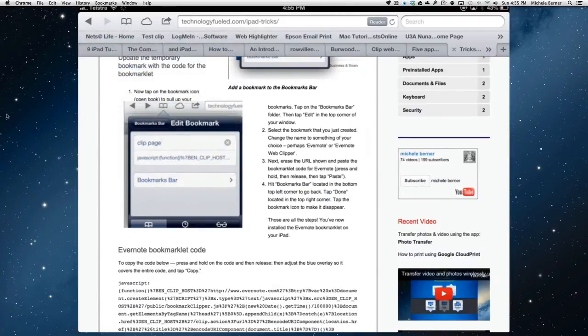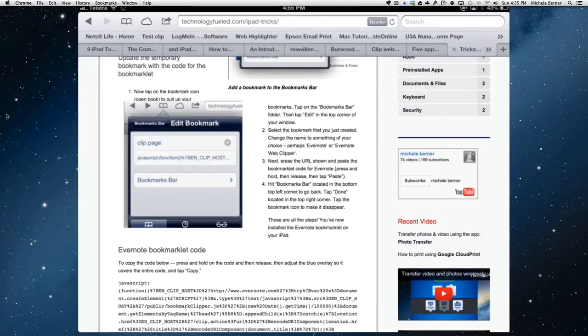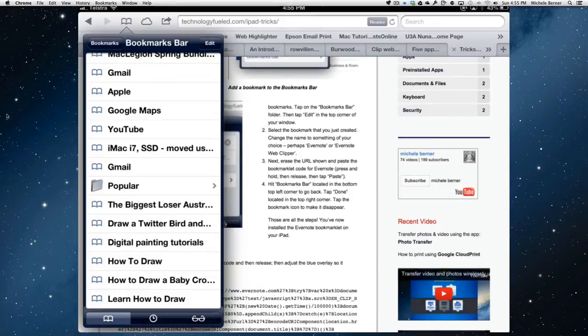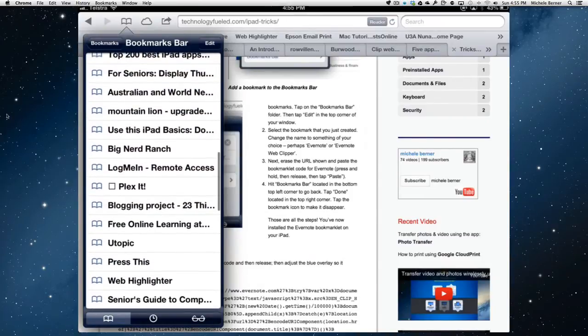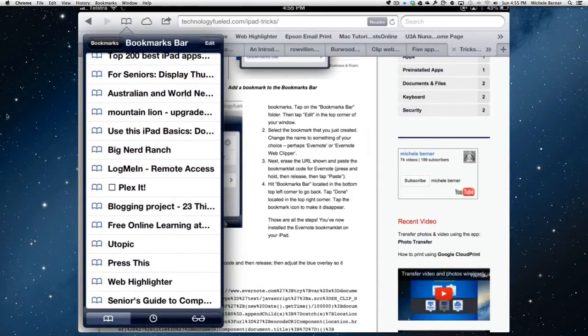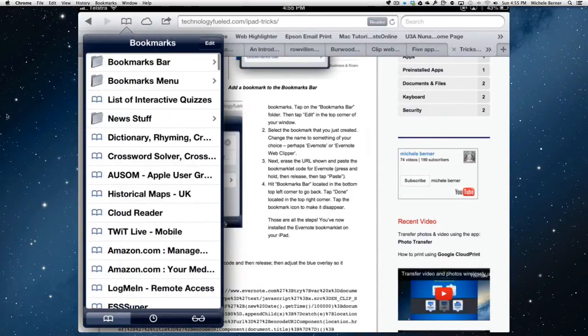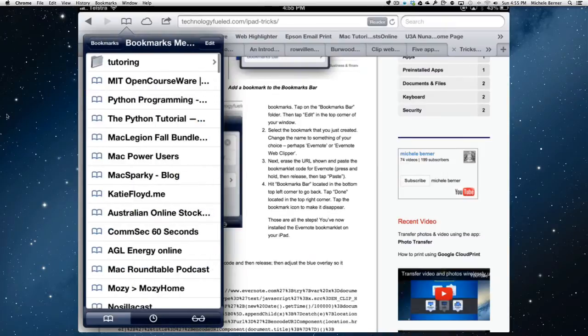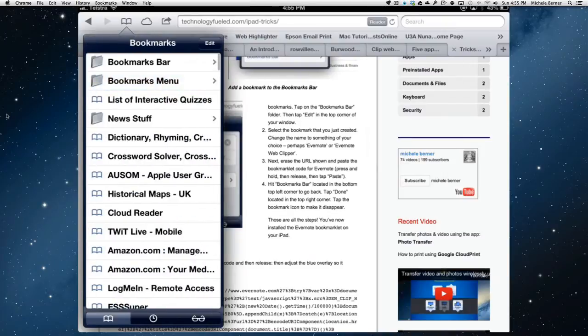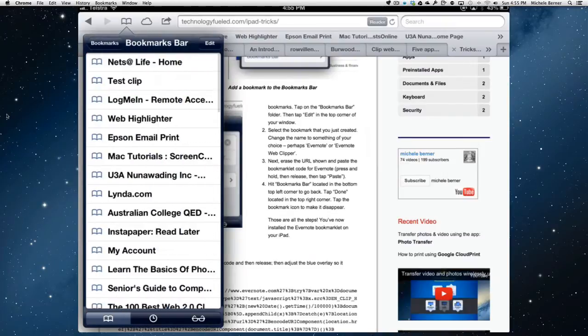Now, we're going to edit that with the code we just copied. Back into bookmarks. And make sure you're in the bookmarks bar. You can check from here. Bookmarks menu. No. Bookmarks bar.